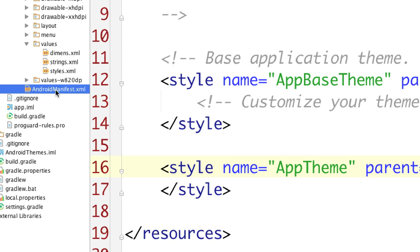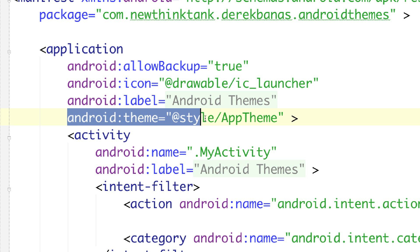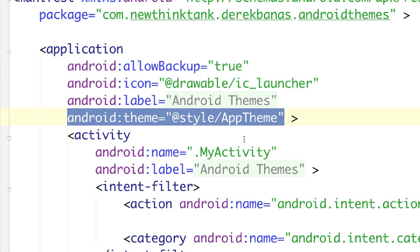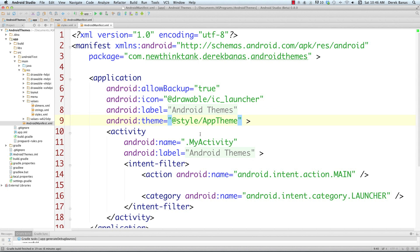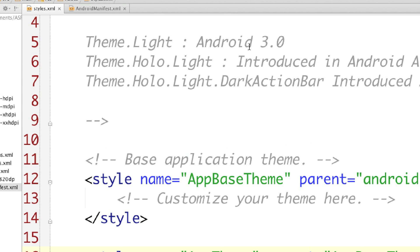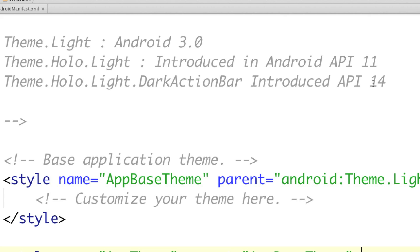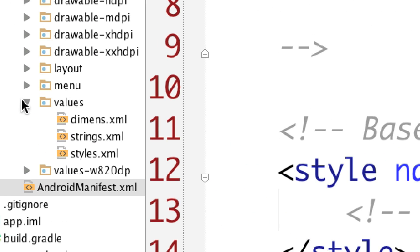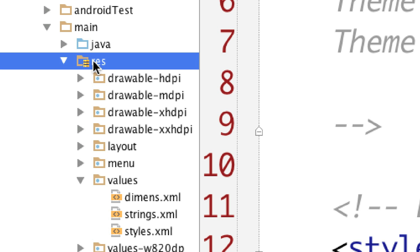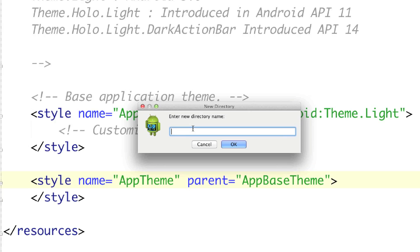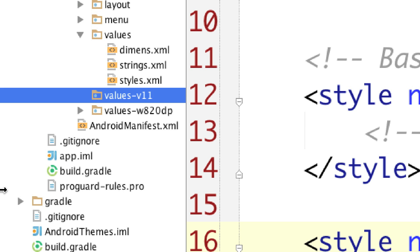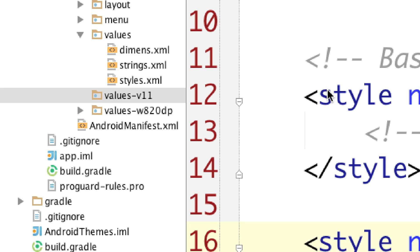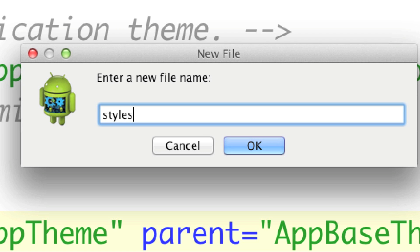One thing we want to do is go to the Android manifest and open it up — you're going to see right here is where we define our theme for the application. This specifies the theme used for this specific app, and we're not going to have to make any changes here. To support Android version 3 and prior, as well as API 11, 14, and everything thereafter, we need to create multiple different values folders. Make sure you create these in the resources folder — go New, Directory, and type values-v11, then OK. You can see values-v11 is there. Now go New, File, and name it styles.xml.